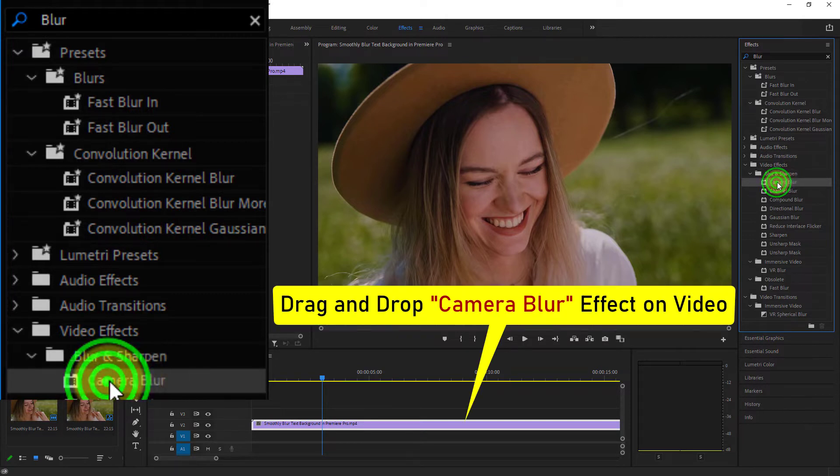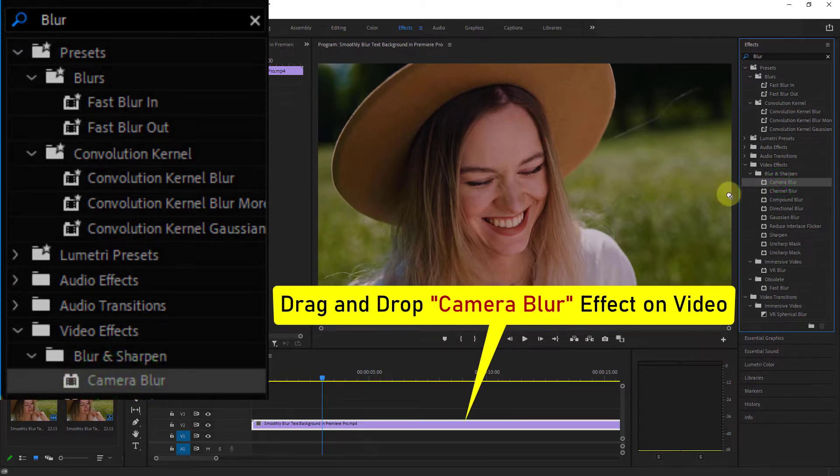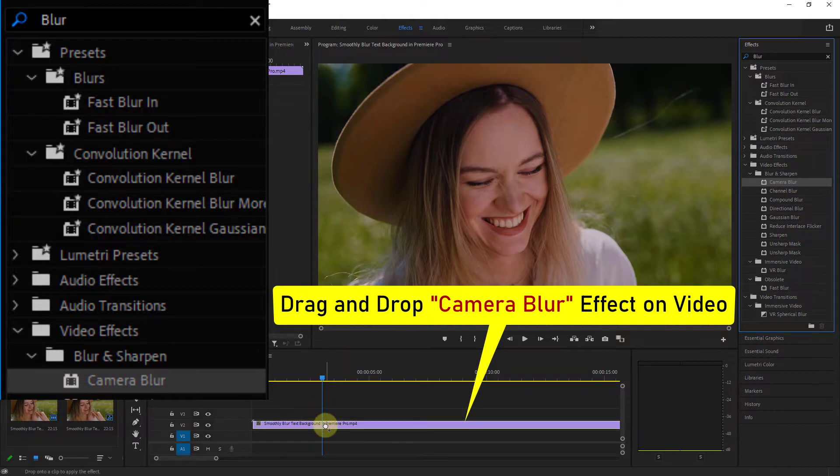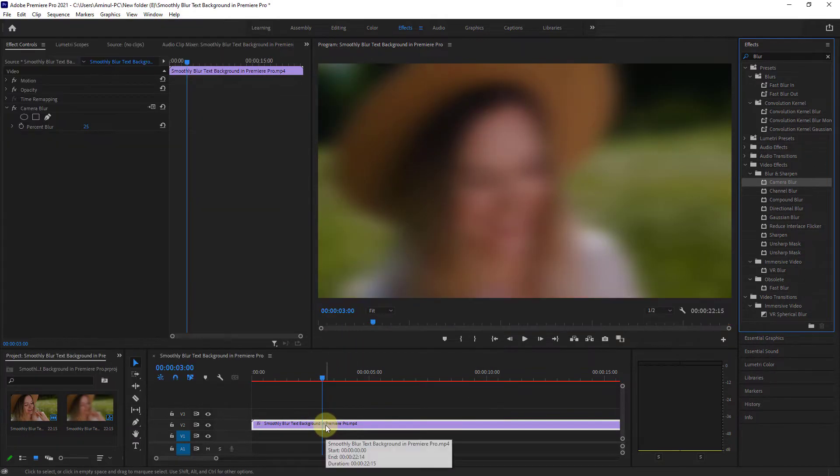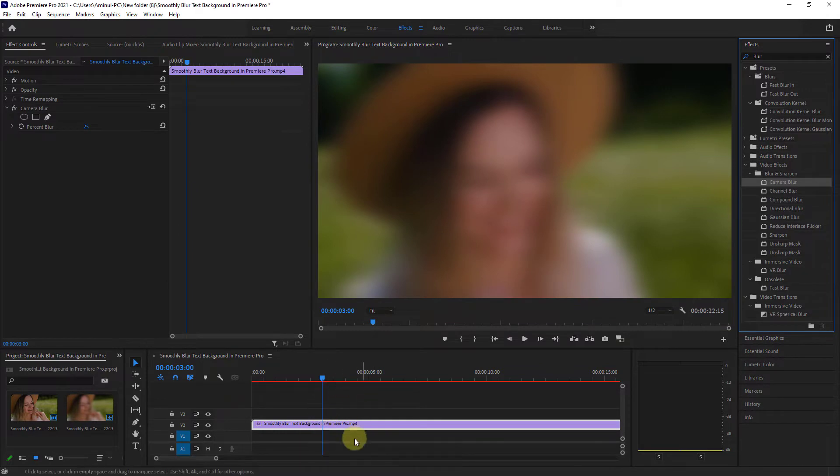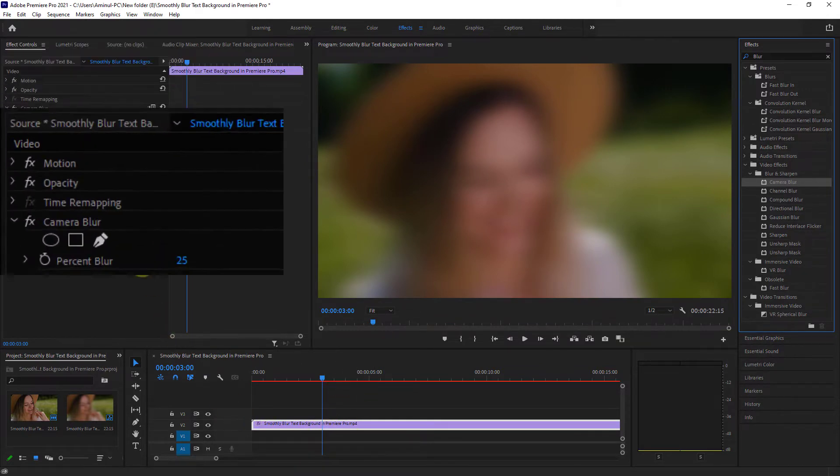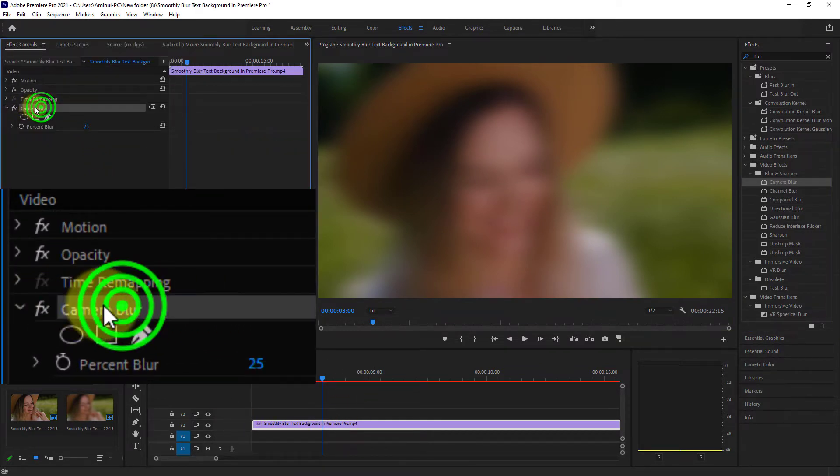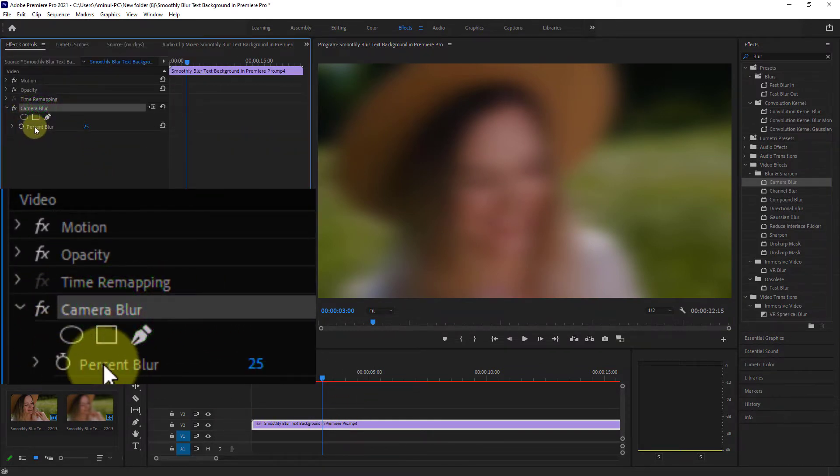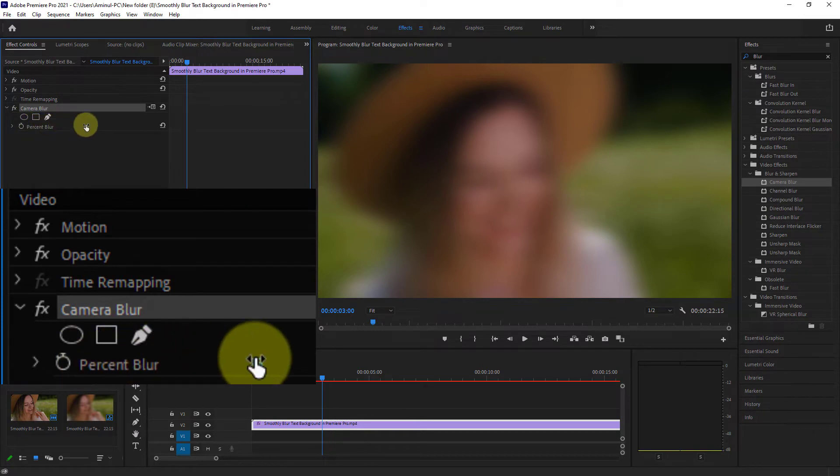Drag and drop the Camera Blur effect on the video. From the Effect Control, go to Camera Blur and reduce the blur.